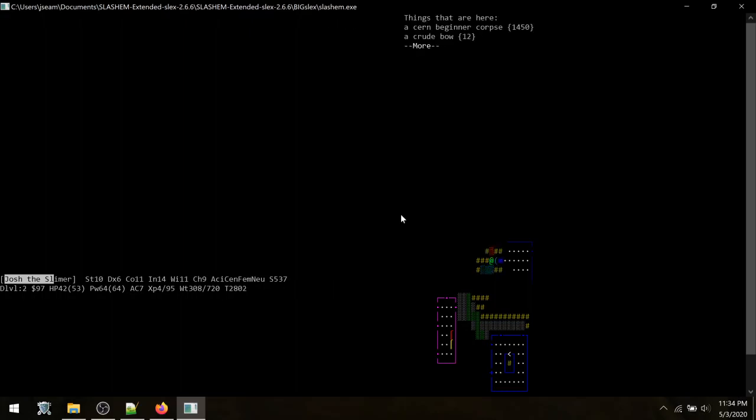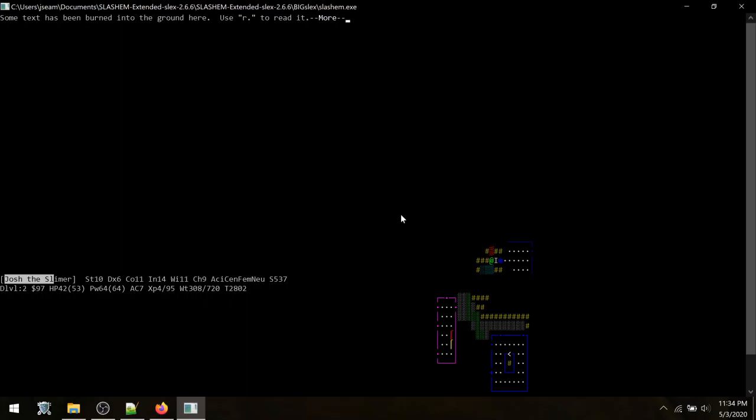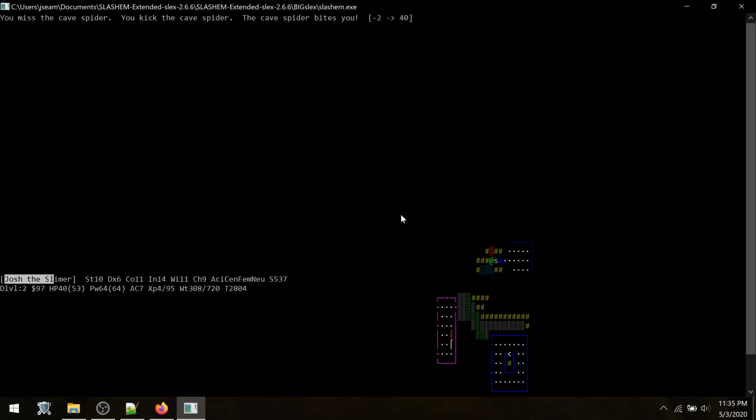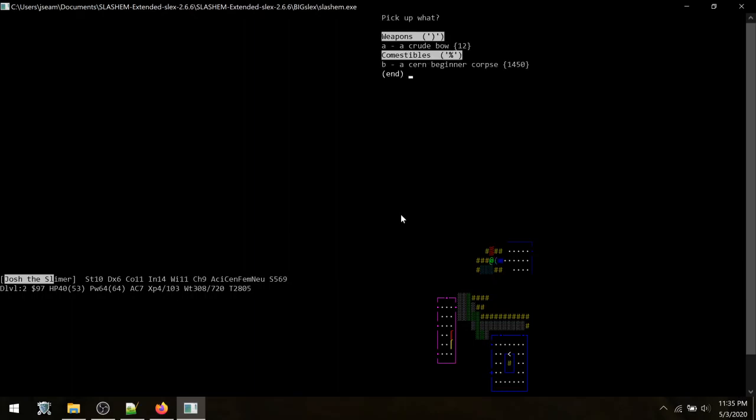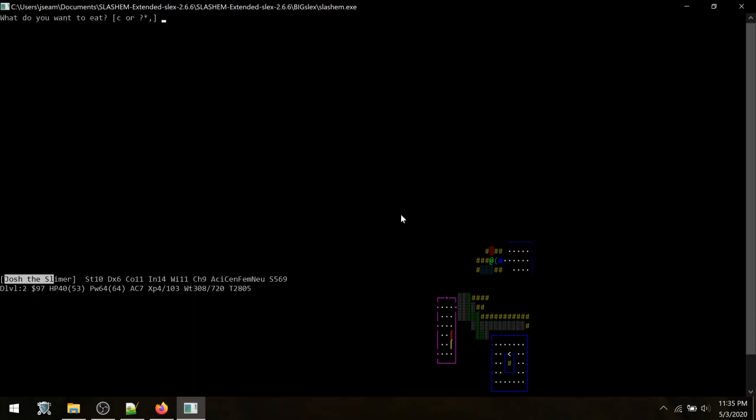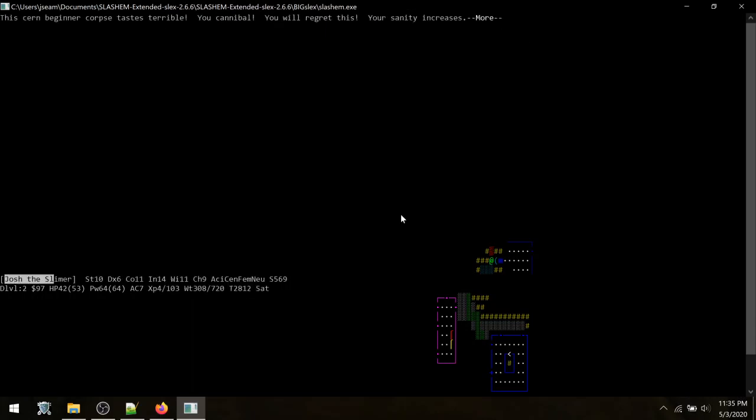Kind of taking these guys all on here. Got a few things going on. All right. Taking out the cave spider. Okay. Let me see what's on the ground here. The CERN beginner corpse. Oh, it was. I don't know what a CERN is, but apparently I'm a cannibal for eating it there.